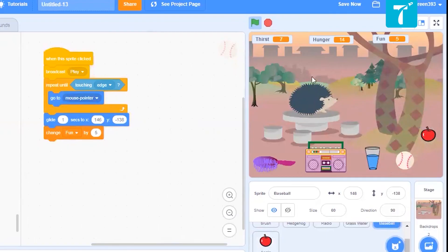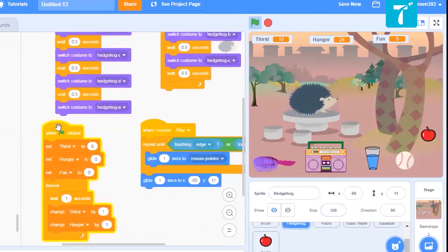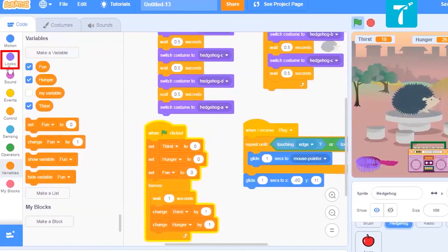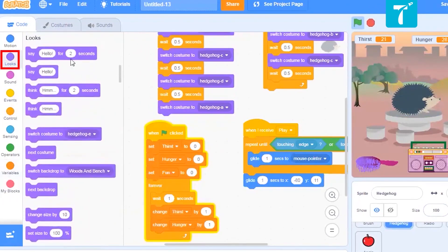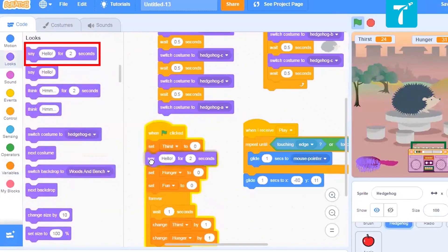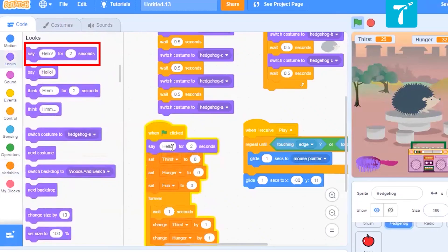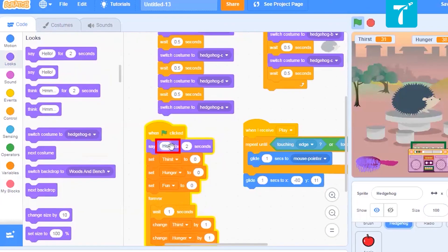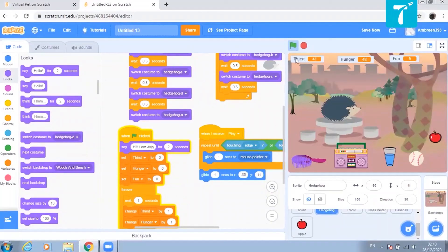Now only one thing is remaining: the pet has to introduce itself. So I will quickly go there. When the green flag is clicked, it should say 'Hello' or 'Hi, I am Jojo'. Let us see if it is saying hi, I'm Jojo.